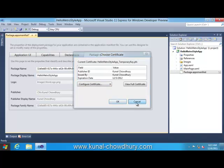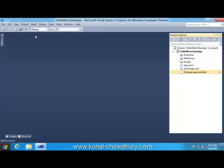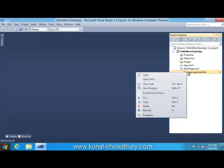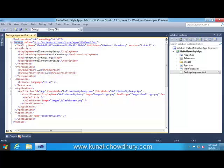Let's see how it structures it in the XML file. Close the UI, right click on the package.appx manifest and click on the View Code menu item. This will open the property in an XML format.